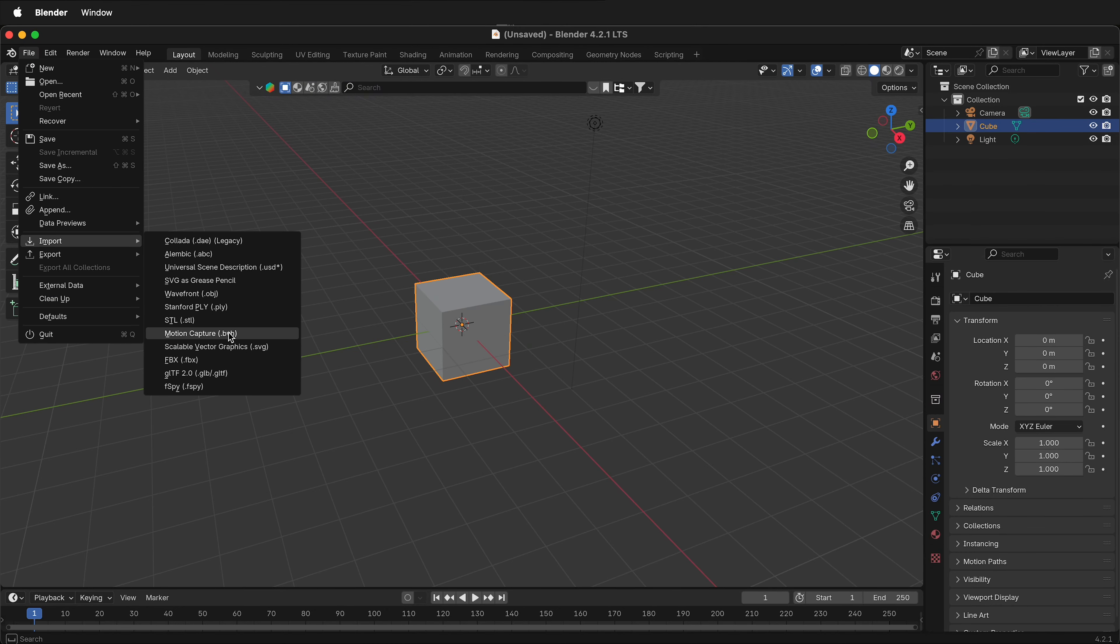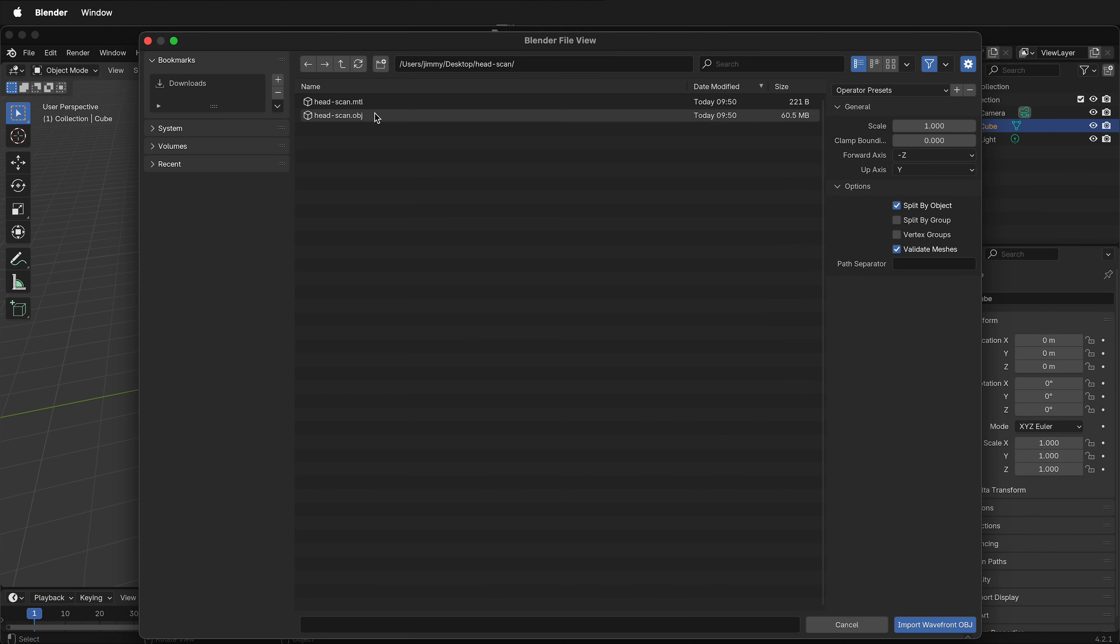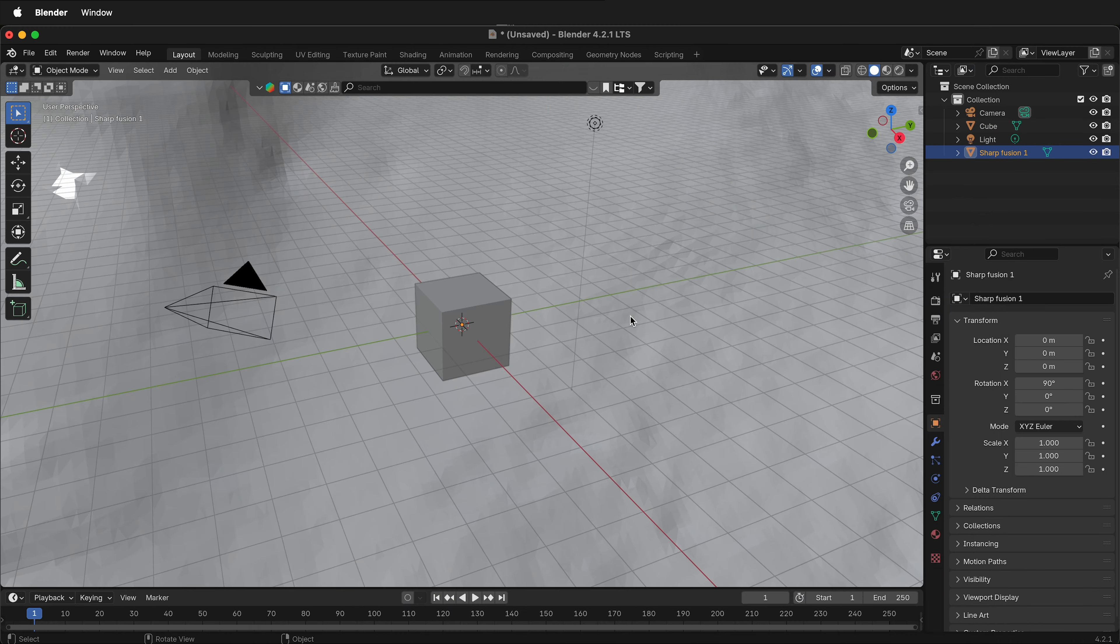File, Import, OBJ. Navigate to where your OBJ is and then import it. The OBJ files from the Artec Leo scanner are going to come in huge when they enter Blender because it can scan up to 0.1 millimeters of accuracy and Blender's default unit is a meter.